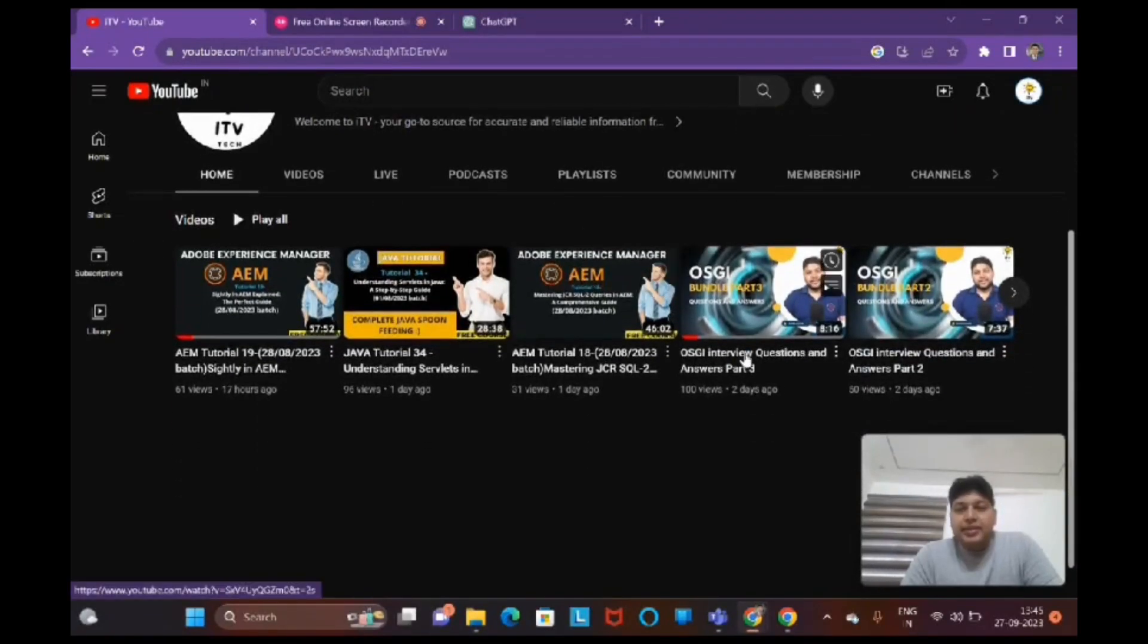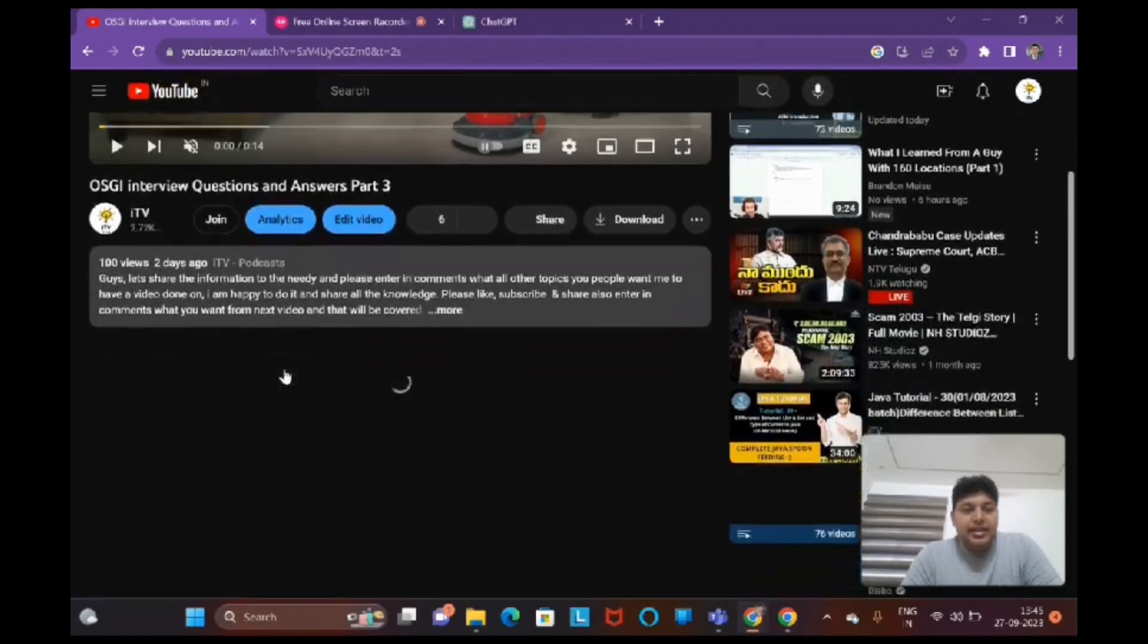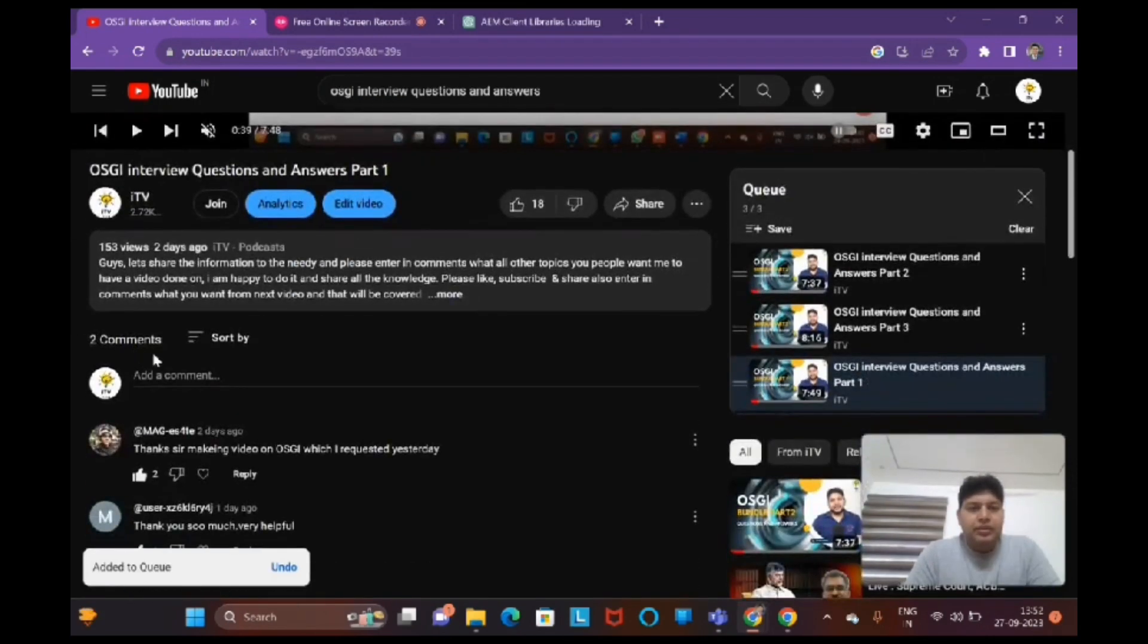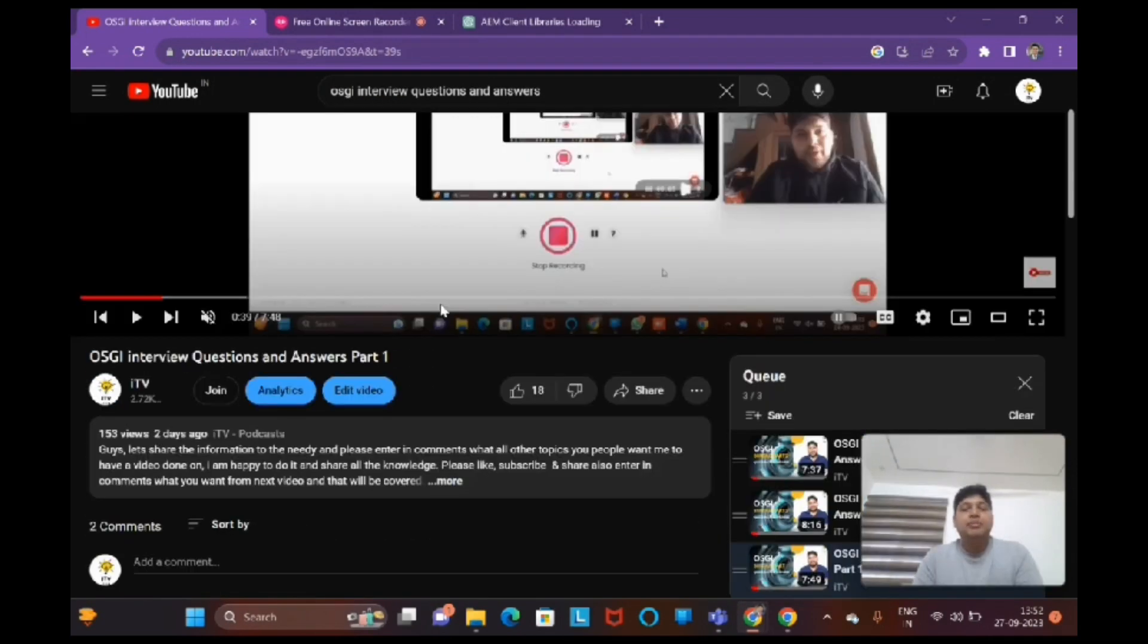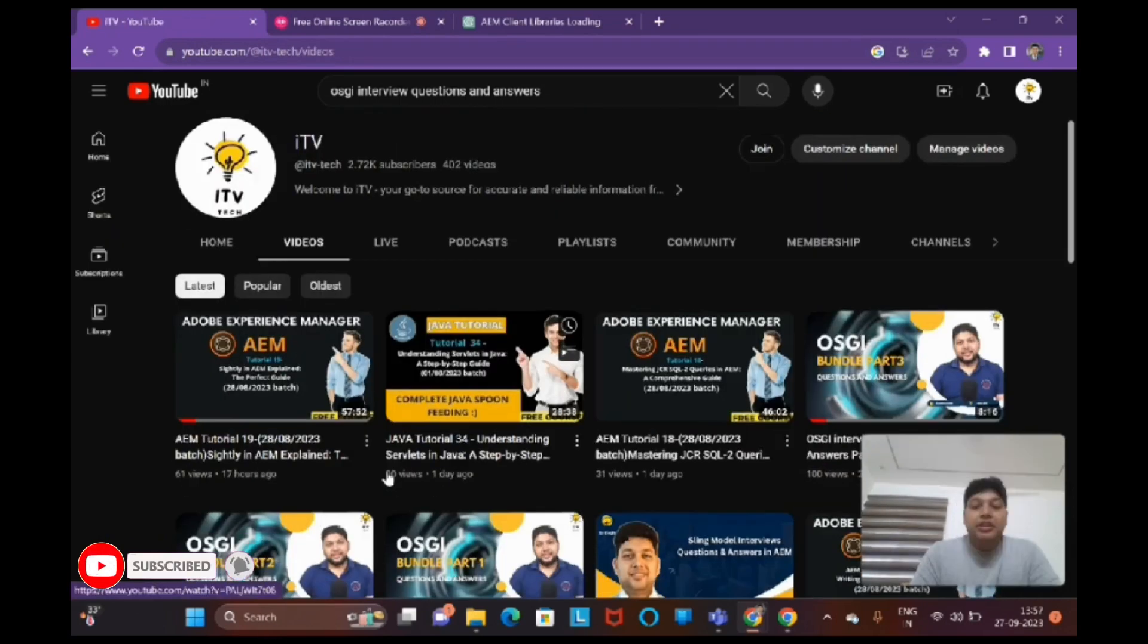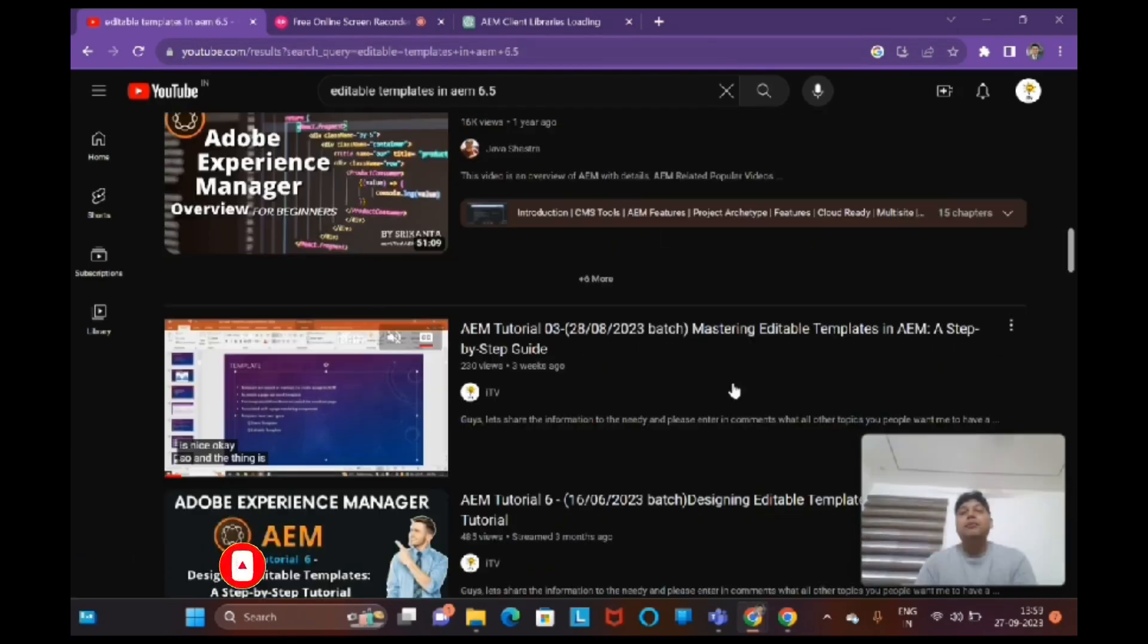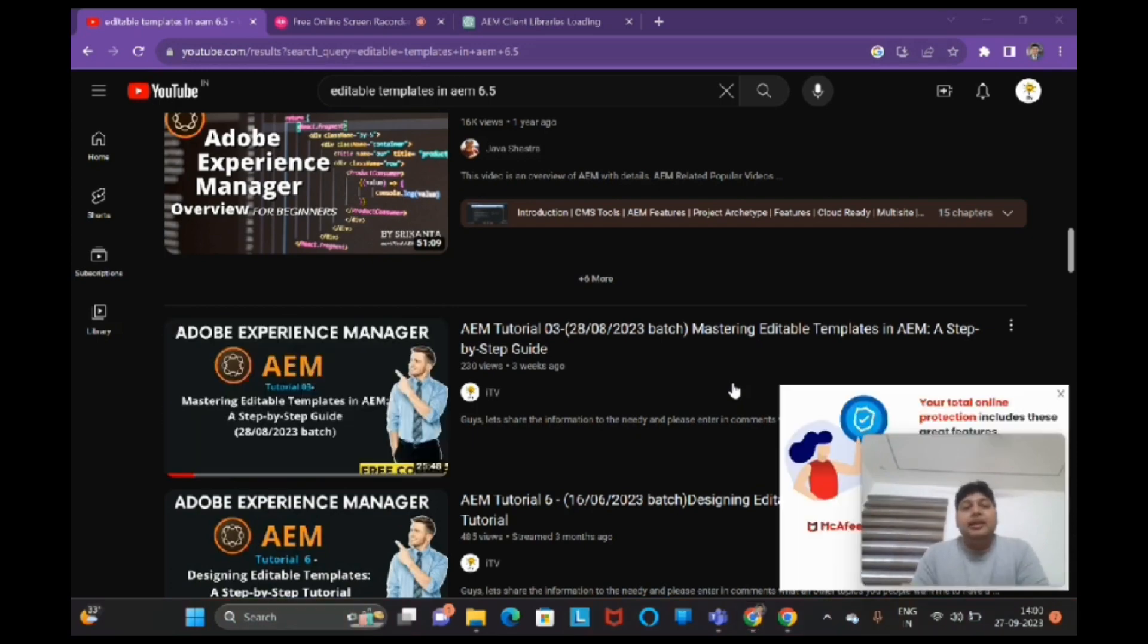Interview questions and answers which are good learning sessions. Topics we'll cover include client libraries, OSGi bundles, MSM and Dispatcher, templates and client library tutorials. We'll discuss concepts like dependencies and what is embed.